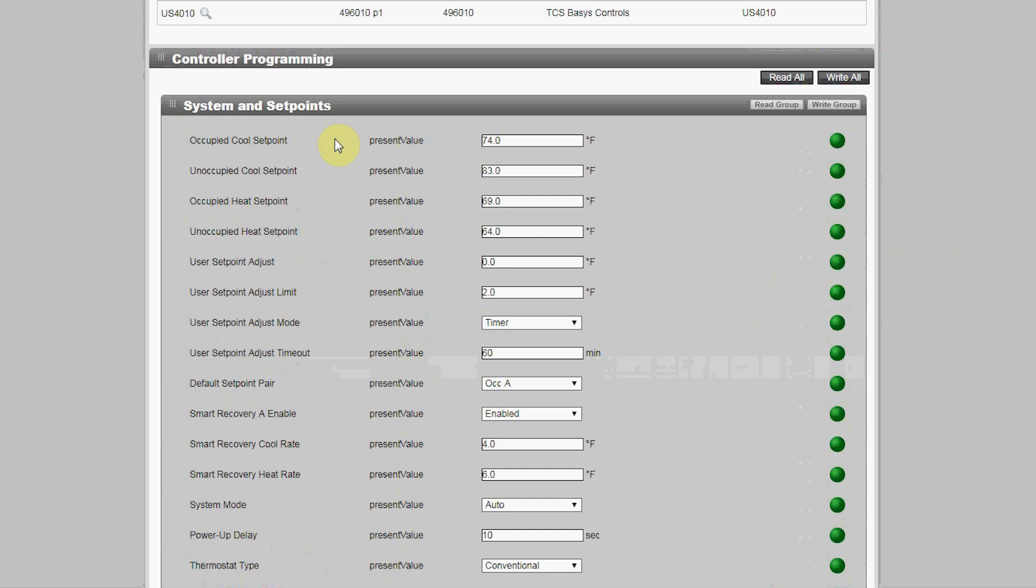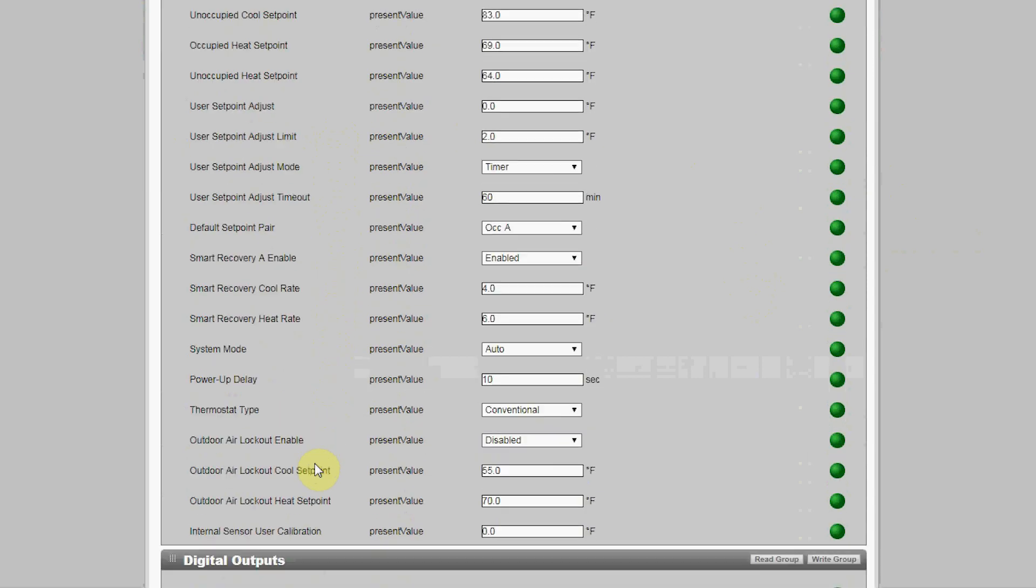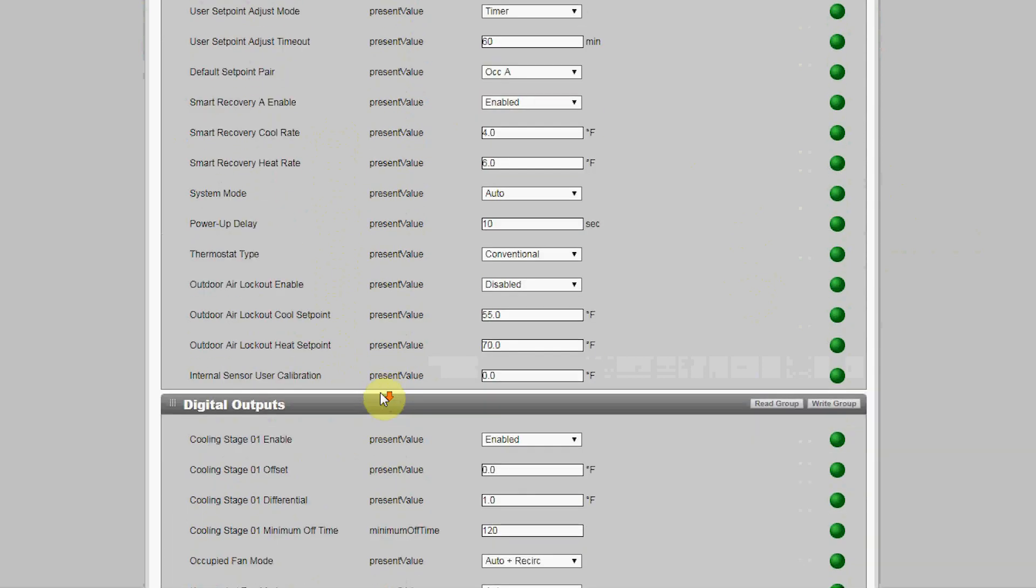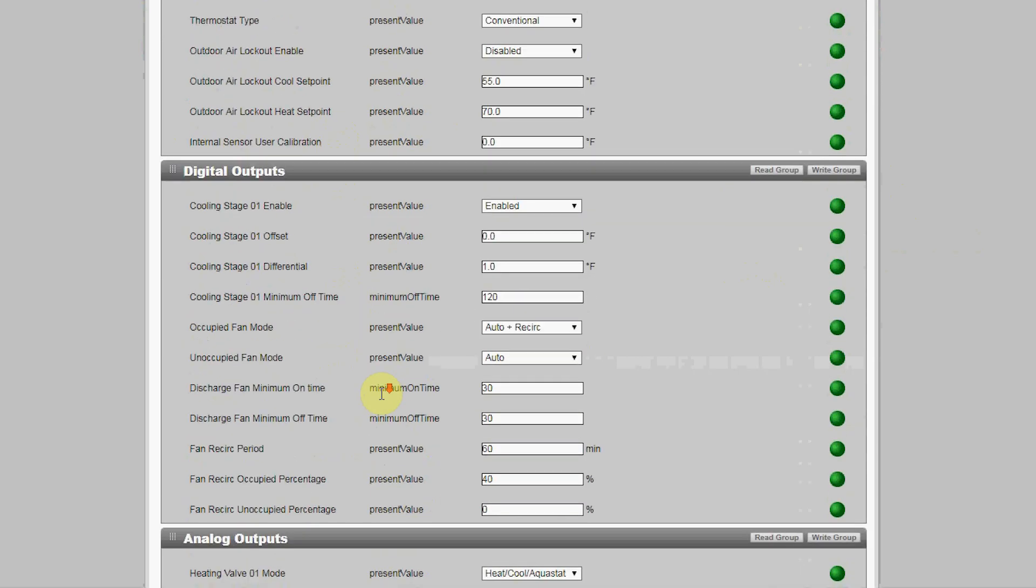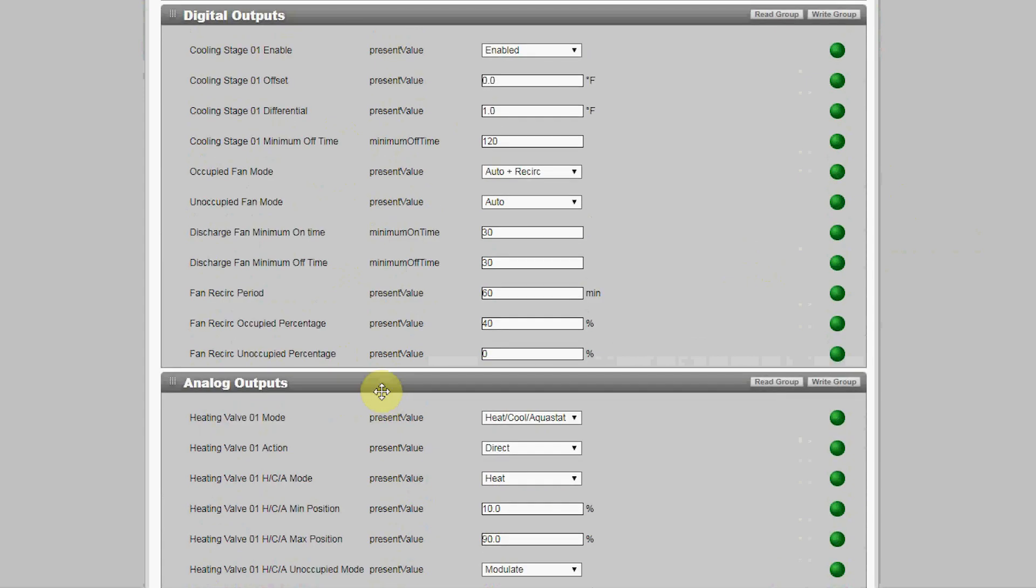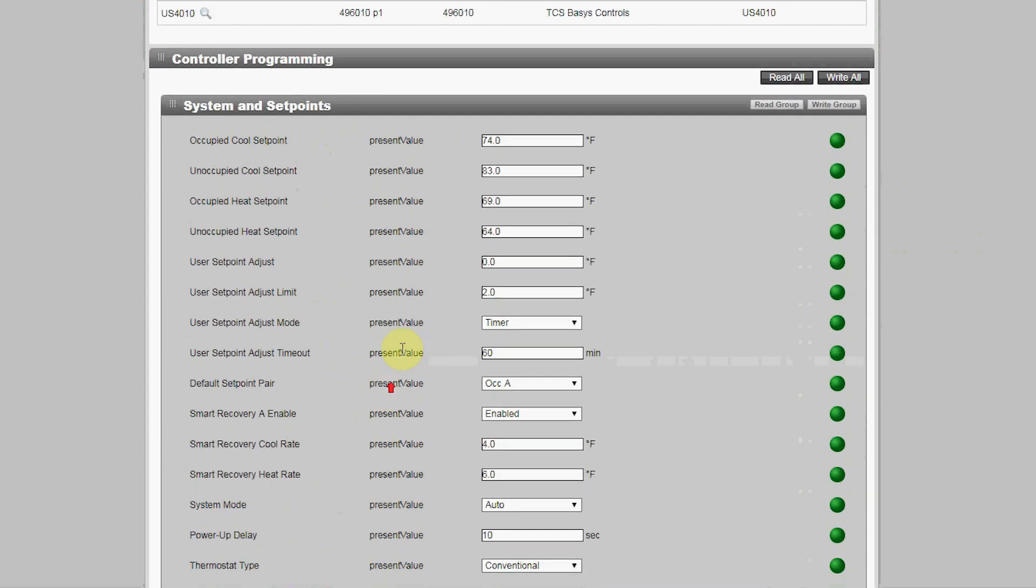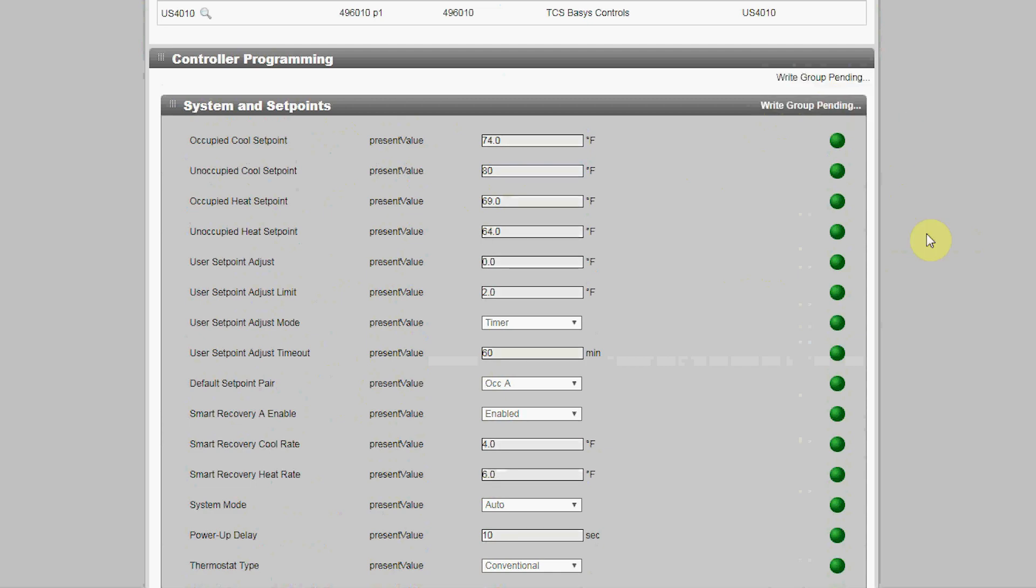Here they've been grouped into a group called Systems and Set Points, with all the set points and corresponding programming such as setpoint adjust limits, smart recovery, outdoor air lockout, then the digital outputs, analog outputs, and other functions are grouped as well. You can make a change, for example changing the unoccupied cooling setpoint to 80 degrees, and then just trigger a write to that group.